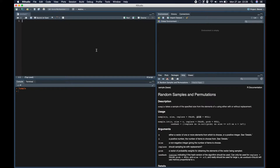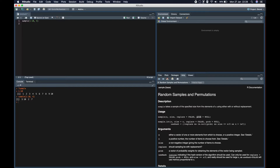I'll explain all of these parameters one by one using examples. Let us select four random elements from 1 to 10. Here X is the vector from where we want to select elements, and size is four. If you print 1 to 10 you get the first ten numbers, and from these ten numbers we want to select four random elements. Since replace is false, we do not get any repeated elements.